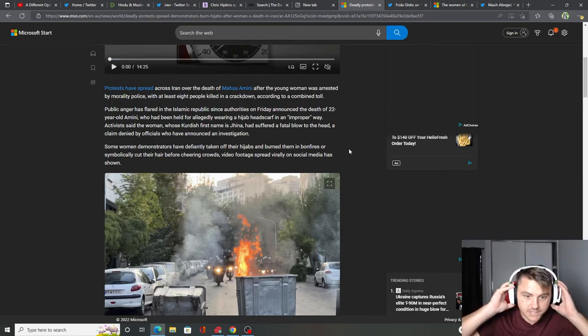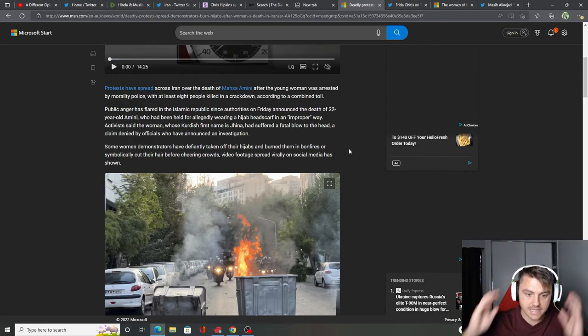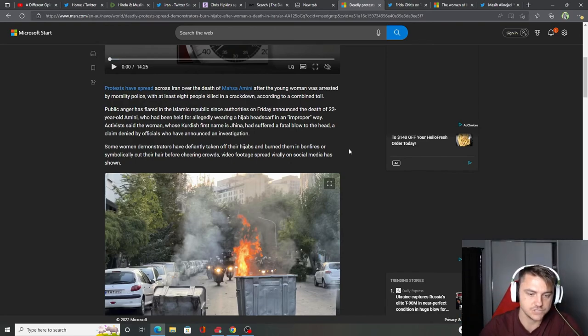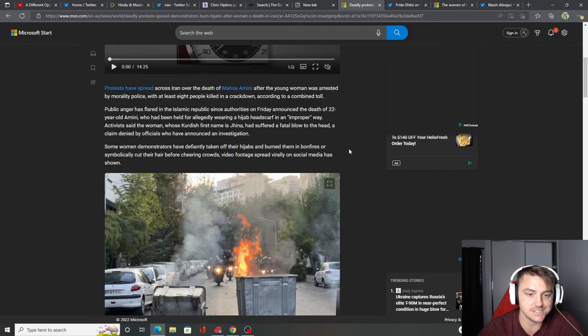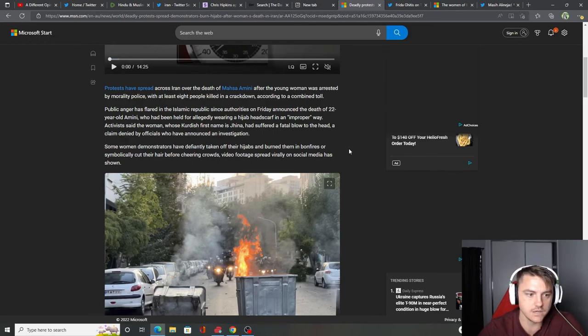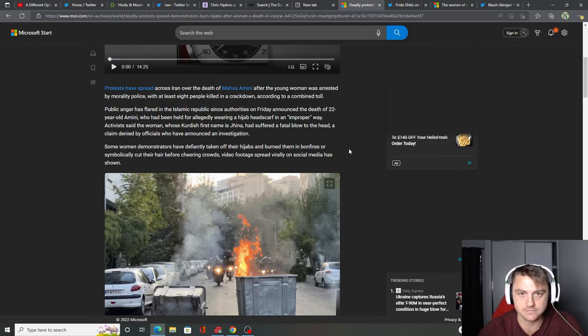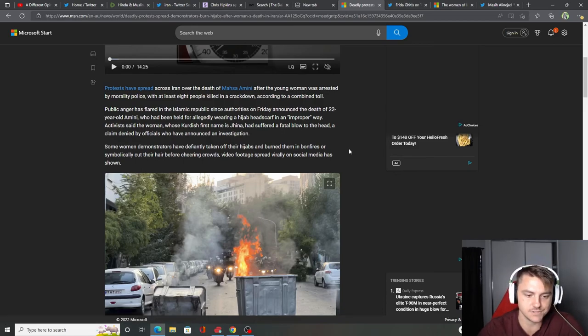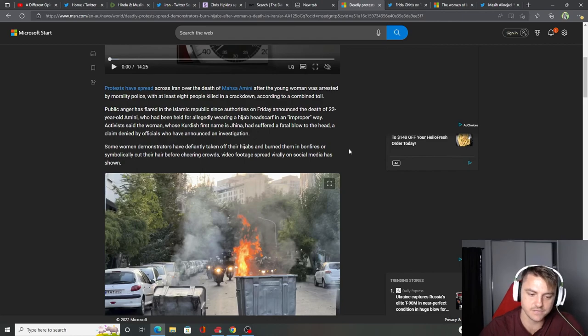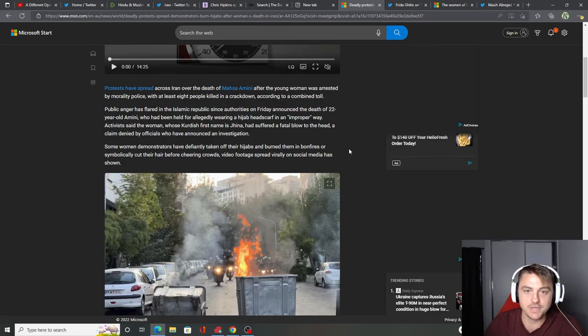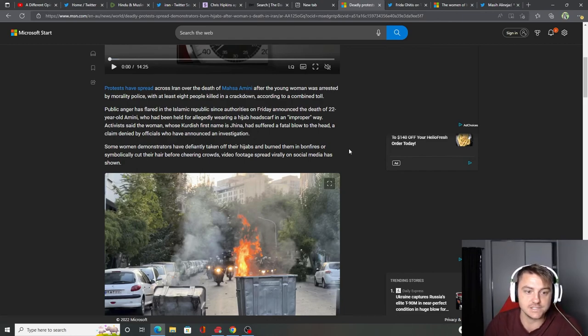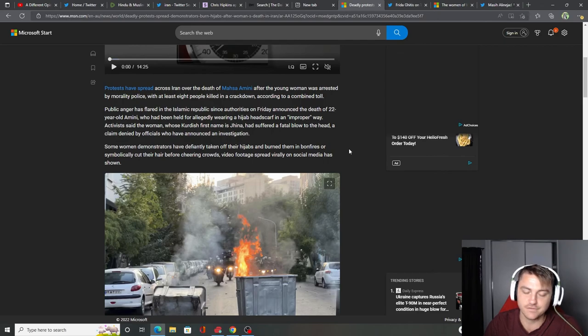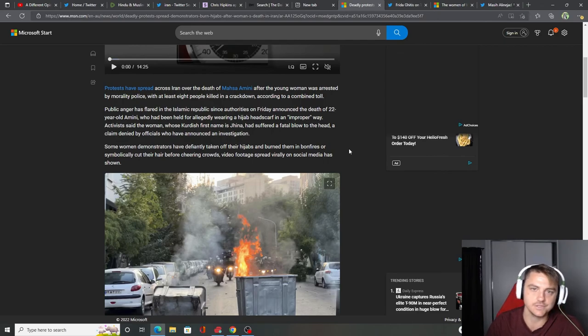So we'll see what happens. Hopefully, they get justice. I don't know what justice is over there right now. I mean, obviously they want blood. If you were the family, you would want blood. We'll see what happens. Because they got some weird laws over there. So I'll keep you updated if anything crazy pops up or if anyone gets held accountable.